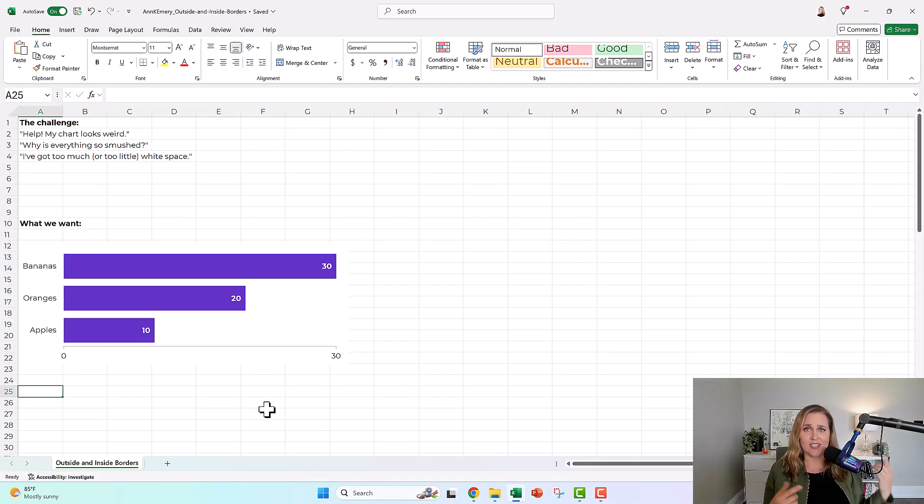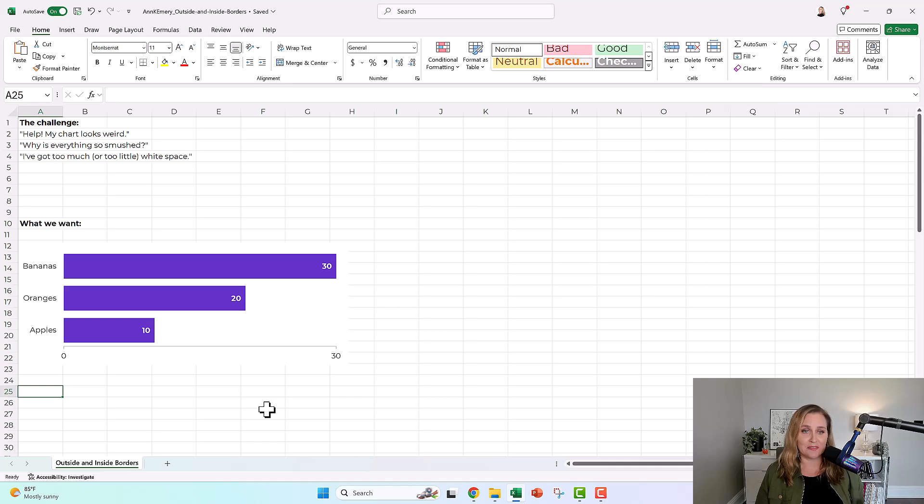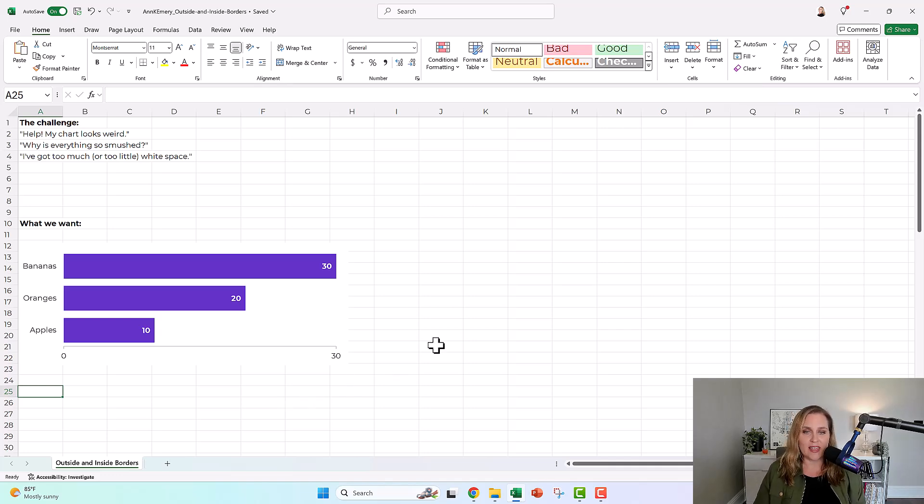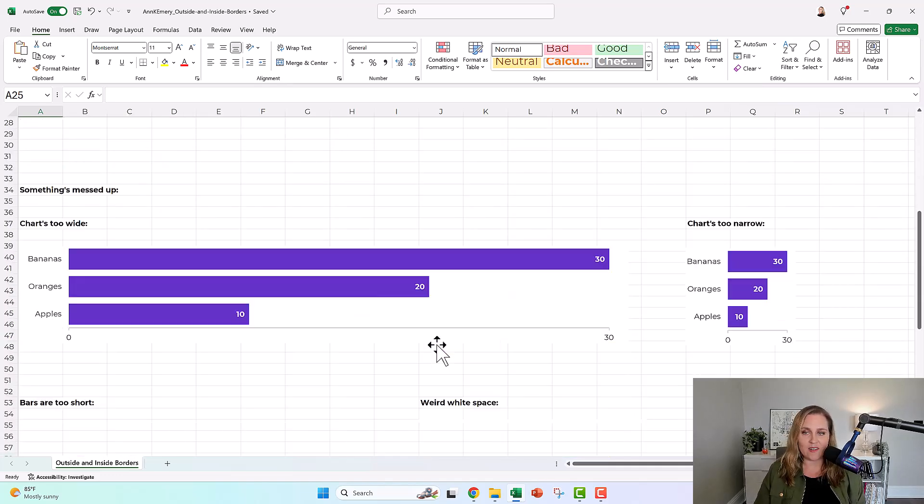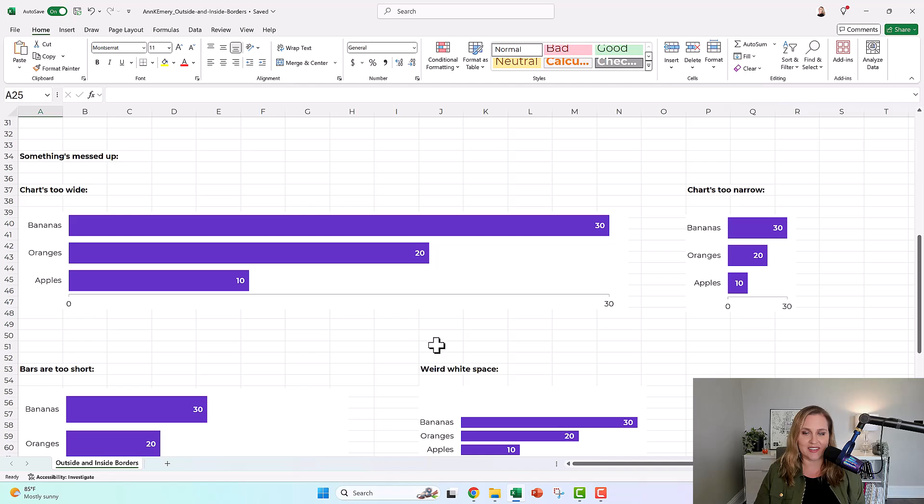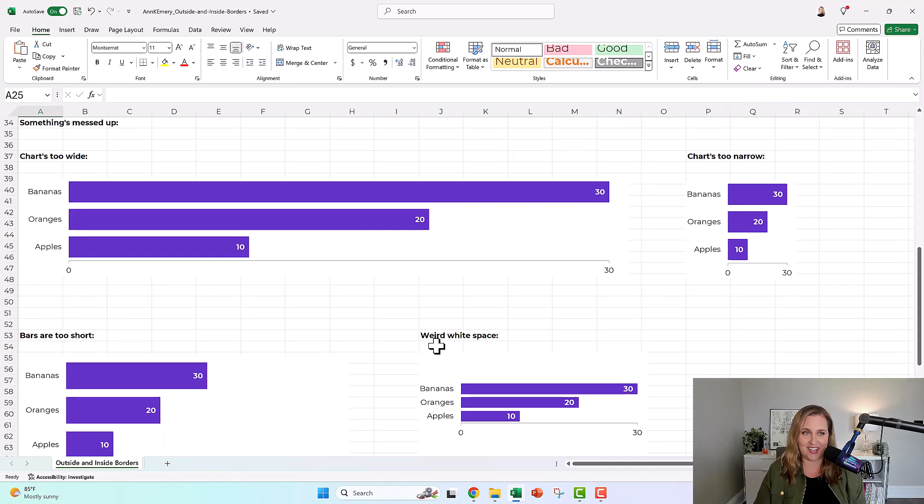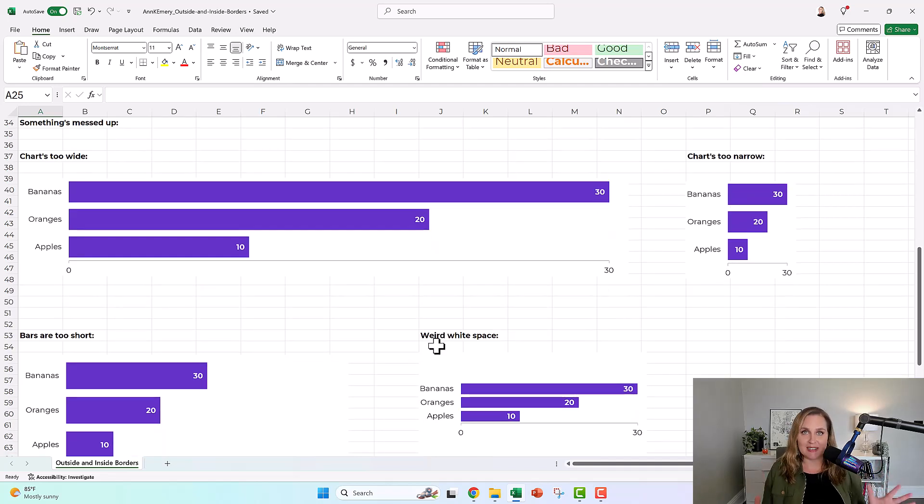Because what they want is a chart that looks like this. They just want a regular, nicely formatted chart. And what they end up with is one of these fiascos, right? Something is busted in these charts.